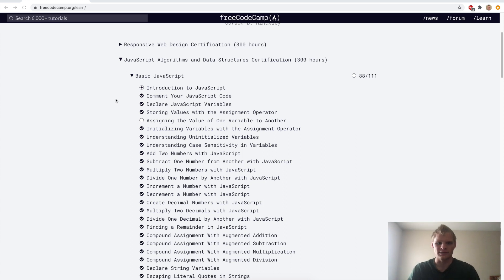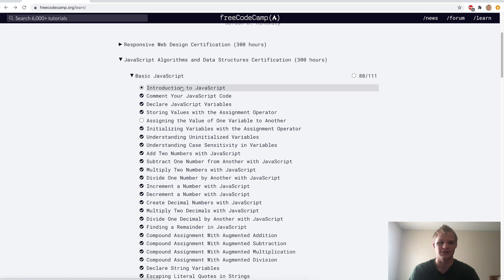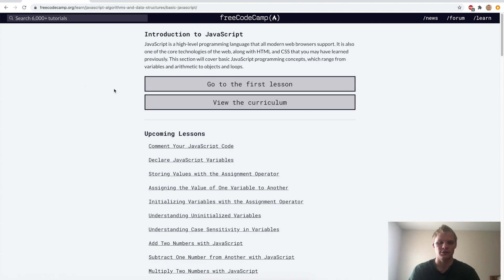Hello, welcome back. Today we're gonna go through basic JavaScript. Should be pretty exciting, pretty fun to learn. JavaScript is the functional part of web development and it's very important to know for web development. We're gonna be learning vanilla JavaScript today, no frameworks or anything, just vanilla JavaScript.